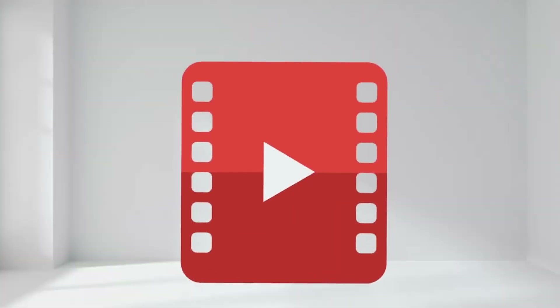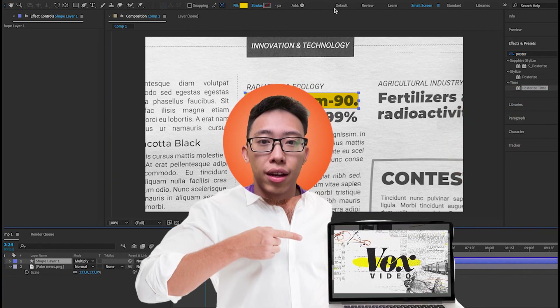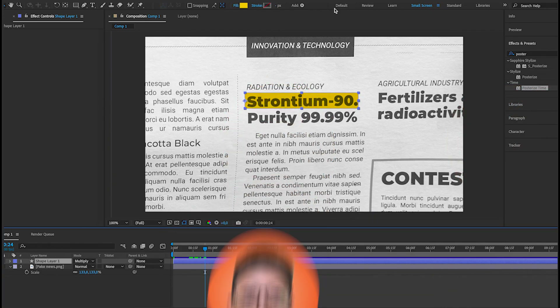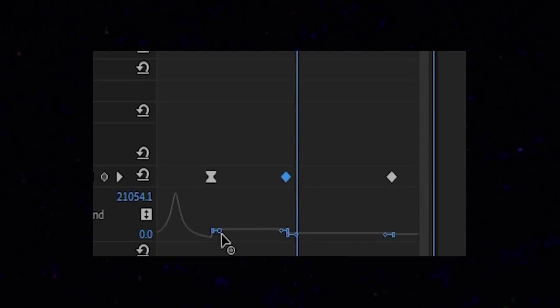So we're gonna split this tutorial into two parts. Part 1 we have already just done. Part 2 is basically just keyframing.